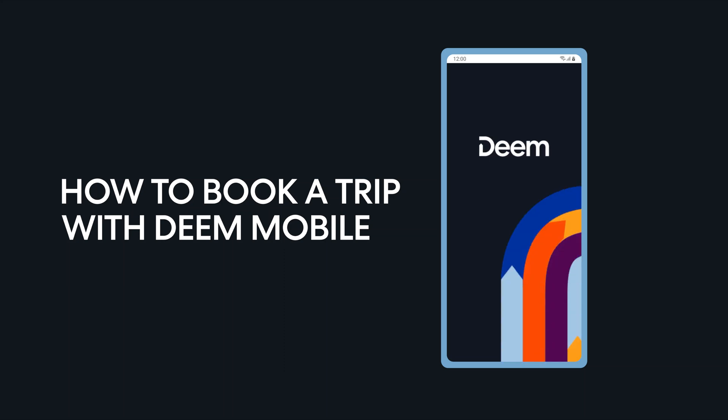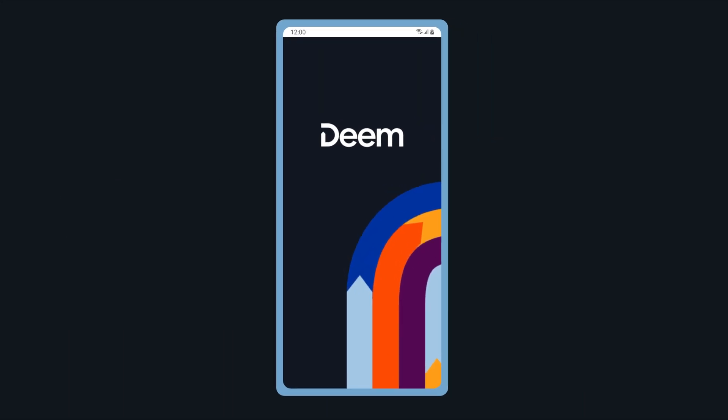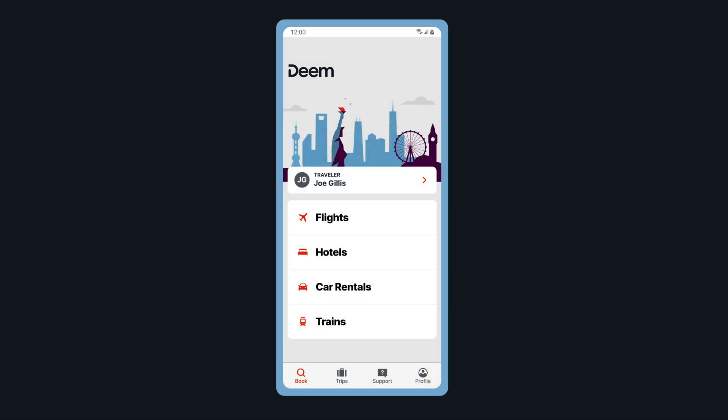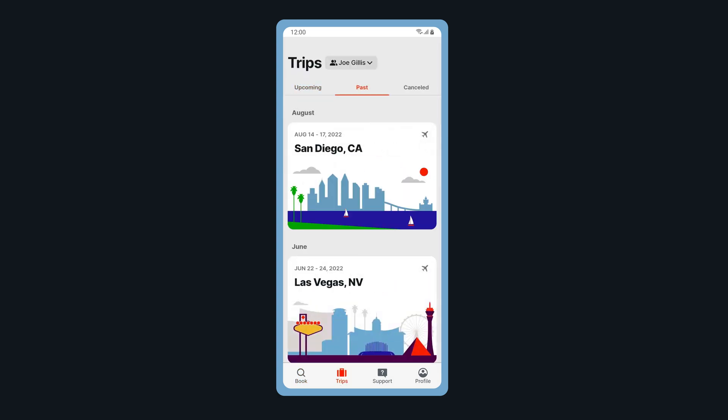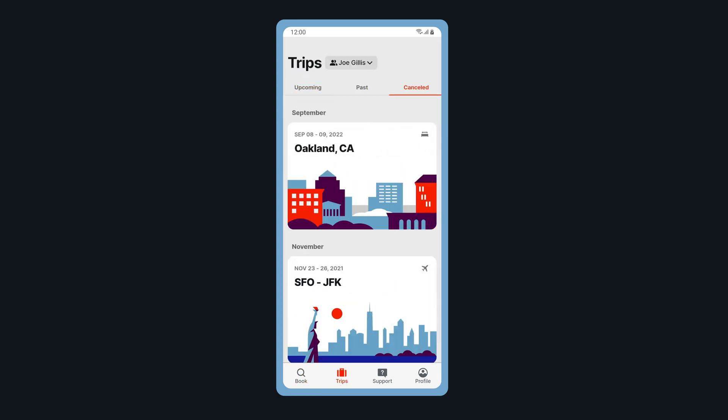Welcome to Deem Mobile. Once you're logged in, tap on Trips to view upcoming, past, and canceled bookings.